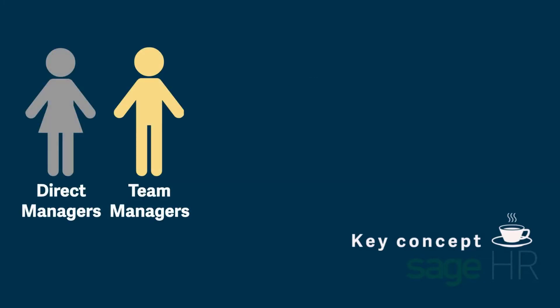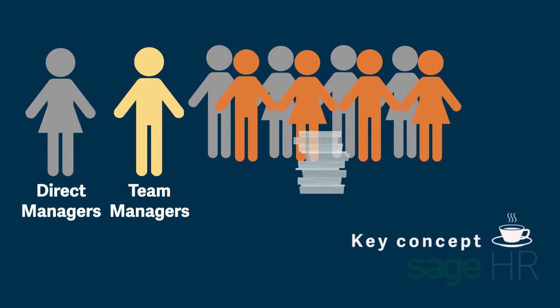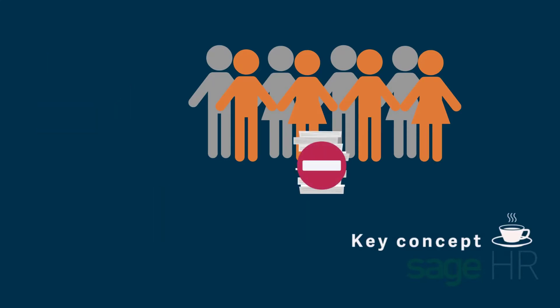Team Managers and Direct Managers can have access to the reports for their employees, provided this is allowed in the permission settings. Employees do not have access to these reports.